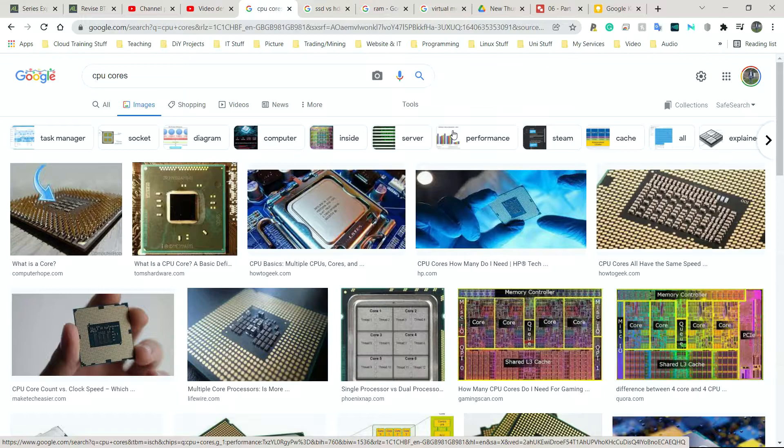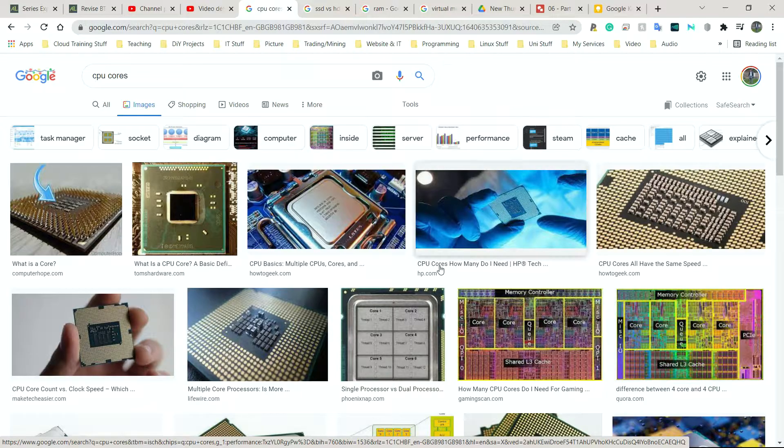So feel free to pause the video, go back. I highly recommend pausing and going back. So under hardware factors, we have number of cores.